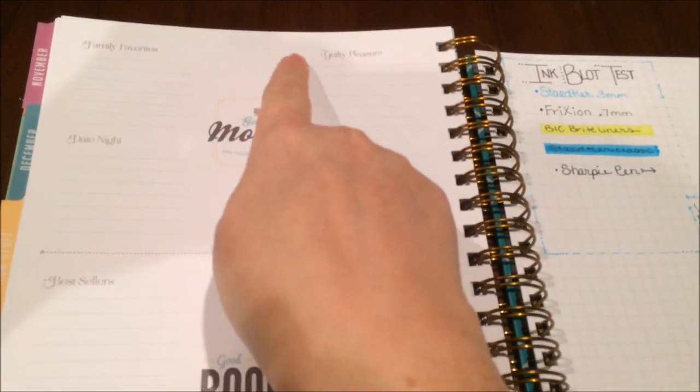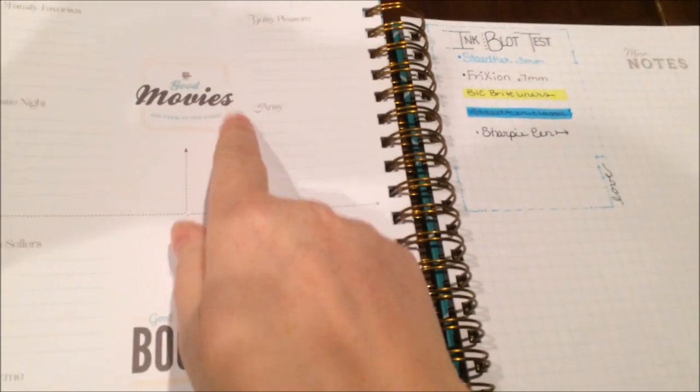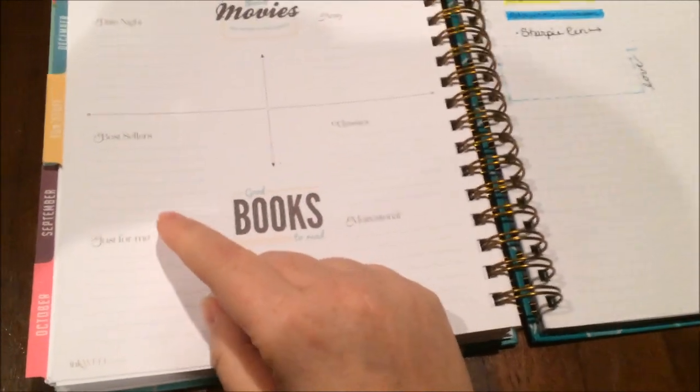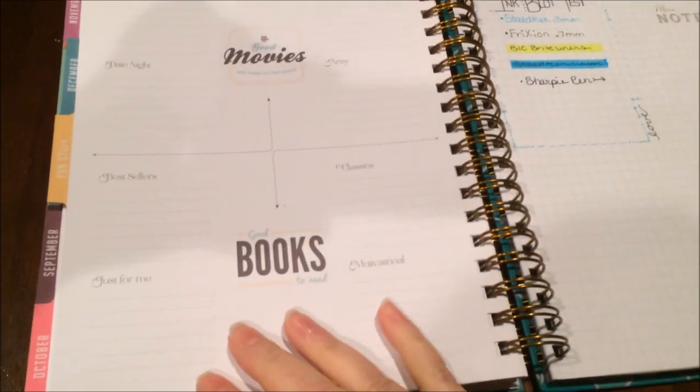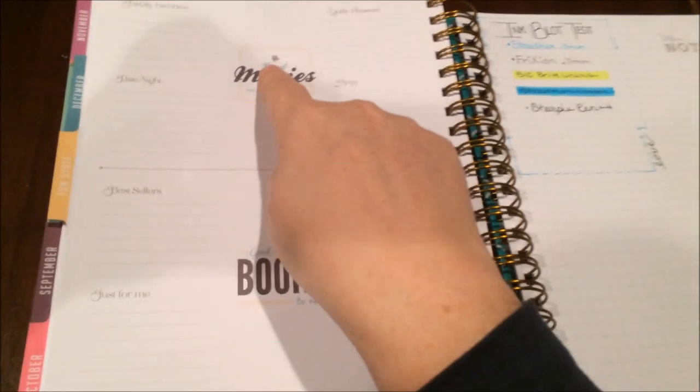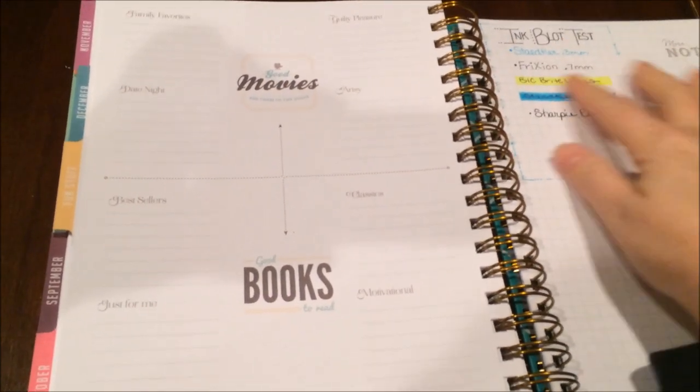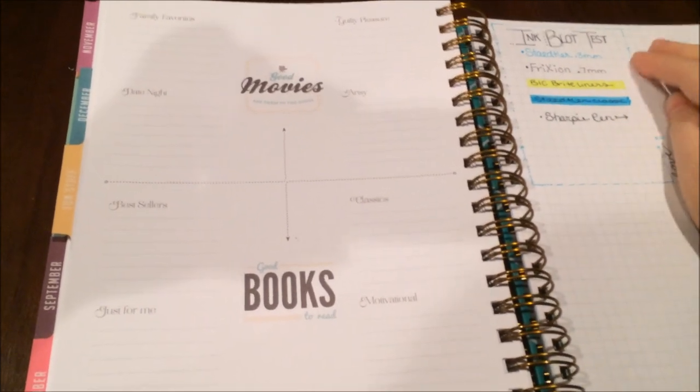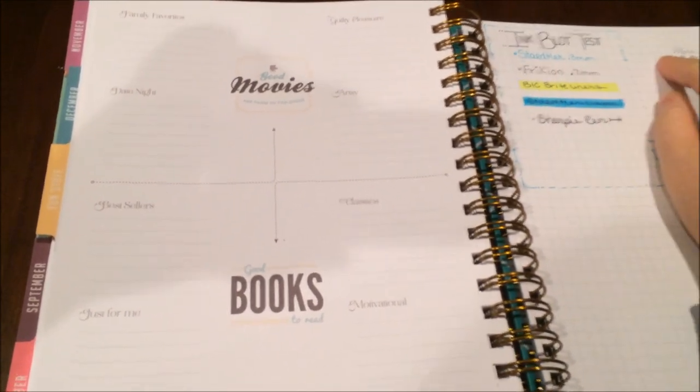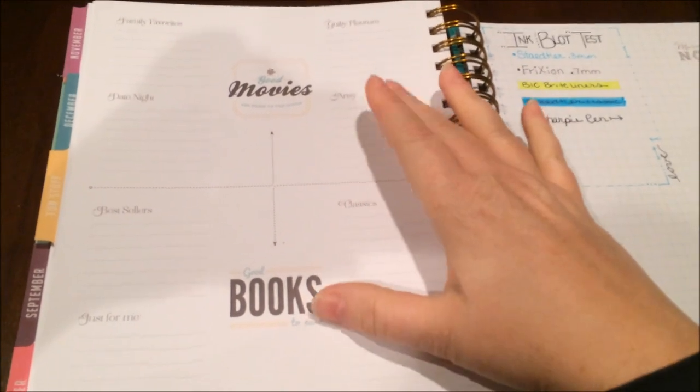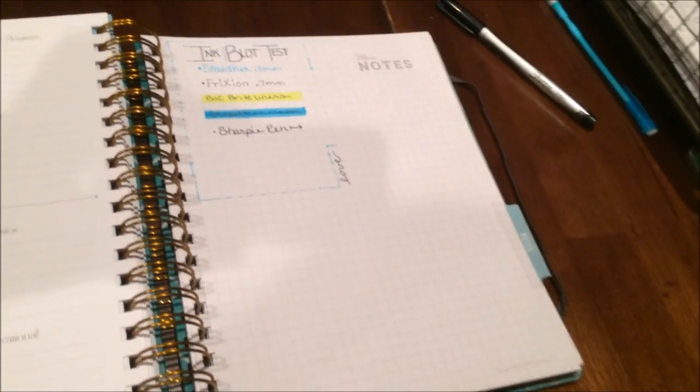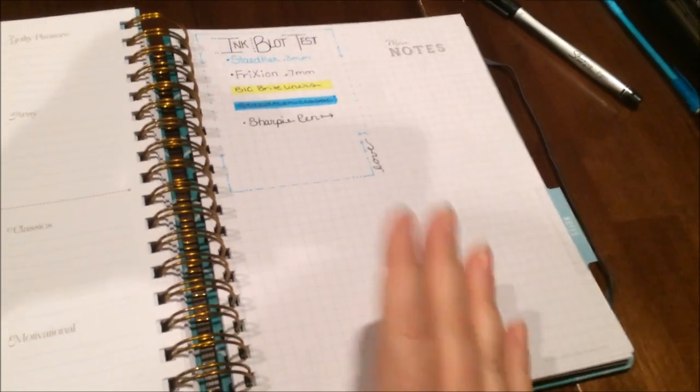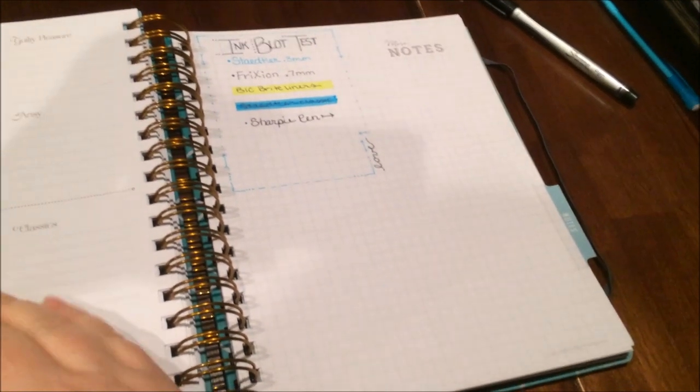A space for movies that says family favorites, date night, guilty pleasure, or artsy. And then a space for books that says bestsellers, just for me, classics, or motivational. I would love to see a few additional pages maybe with just a book or movie header and more like a note sheet that maybe says more movies or more books, because I would imagine that these are great but my lists will get much longer than that. This is the first page. There's a notes section, and this is the very first page. I was super excited to see that there are lots of lined notes in the beginning of the planner with each month, but then there are also grid notes here at the end, which was super exciting to me.